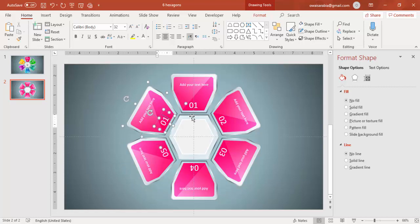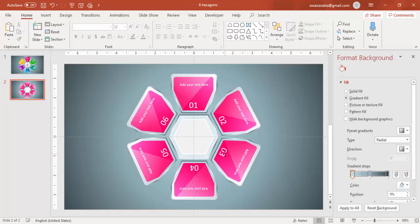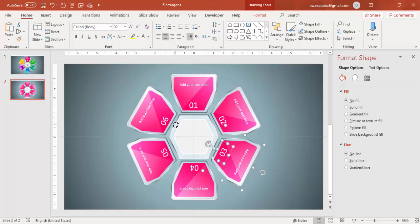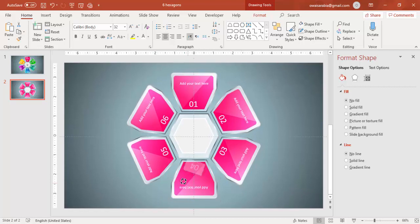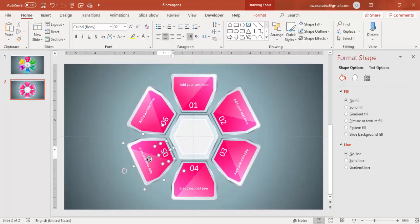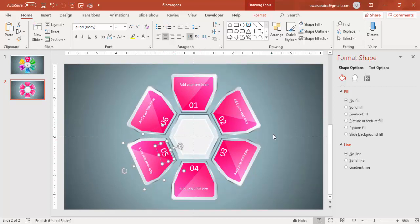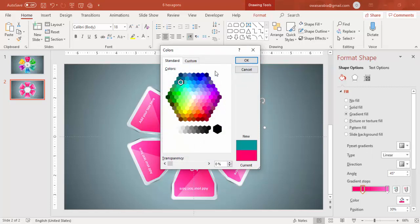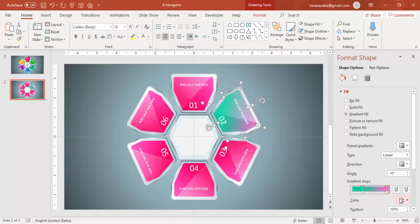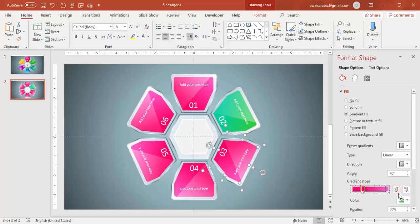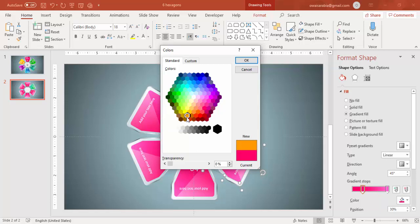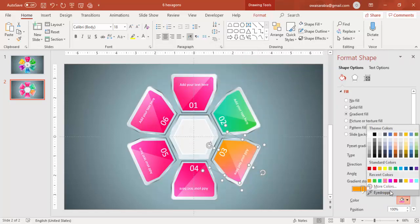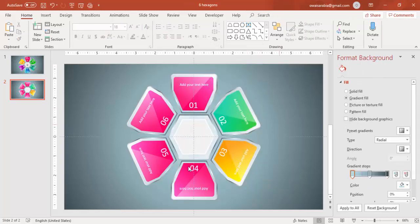Then you can just change the numbers to 2, 3, 4, 5, and 6. Now if you feel it's difficult to read these numbers, you can just turn them as well. Then you can come and change the color one by one — I'm going to give a different color for this, maybe I'll use this color with some different shade. Likewise you can select any color you like. I'll say maybe orange with yellow — so you get this kind of effect.